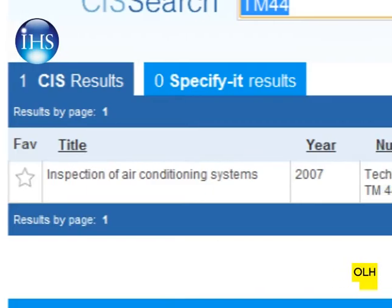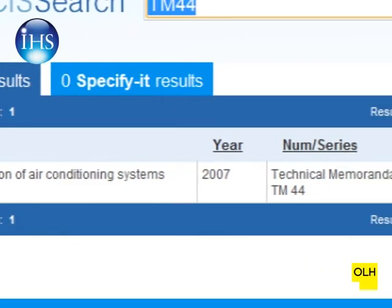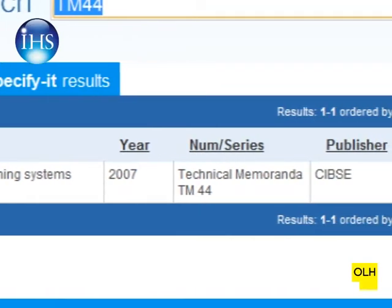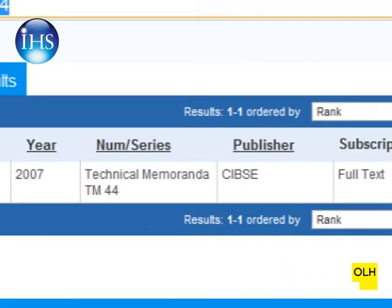The IHS database contains all the publications from SIPSI and BISRA that you'll need to complete your course.